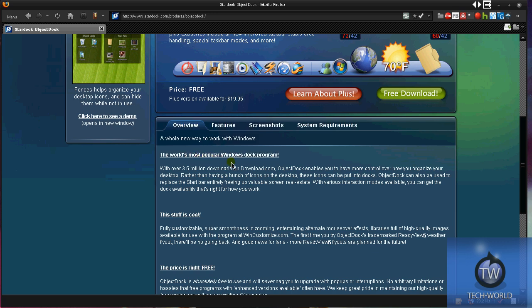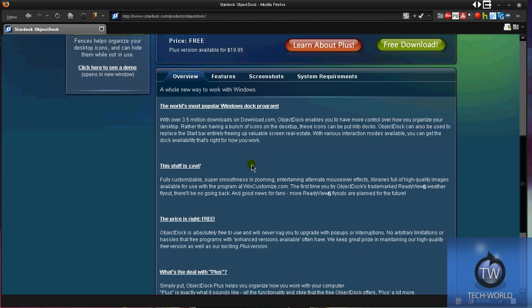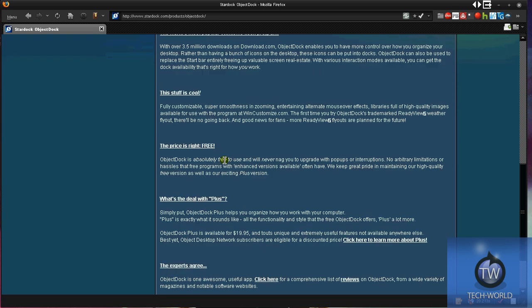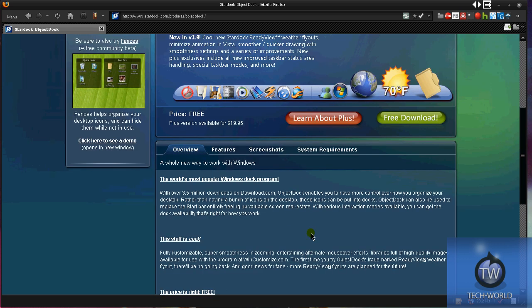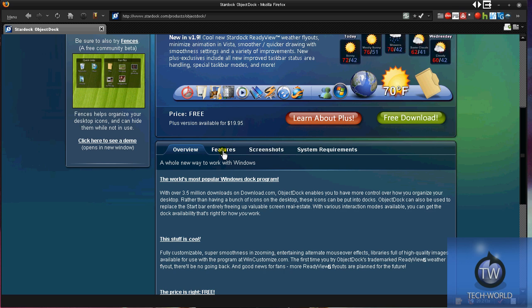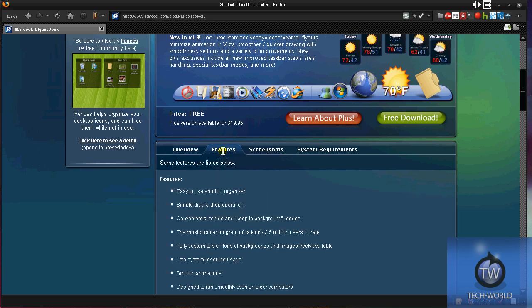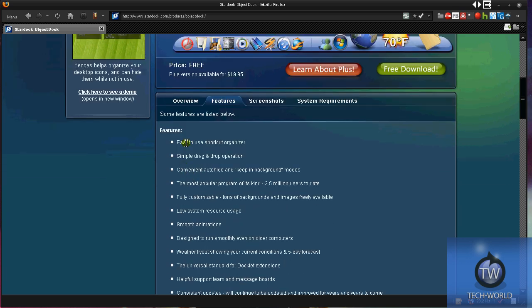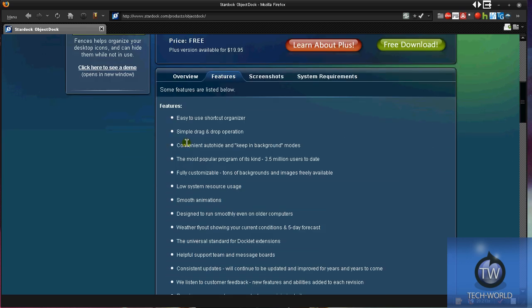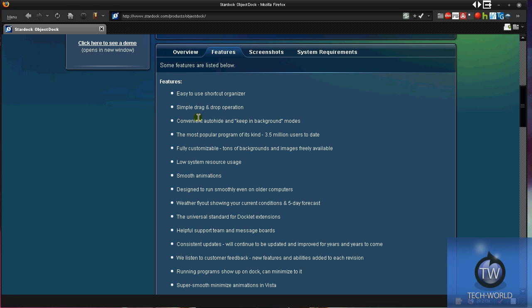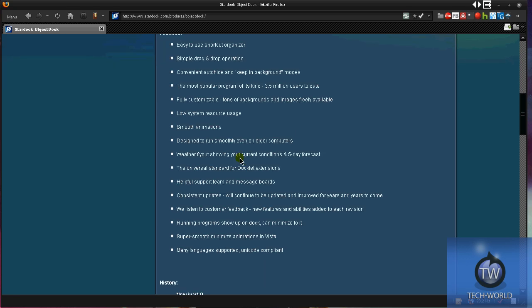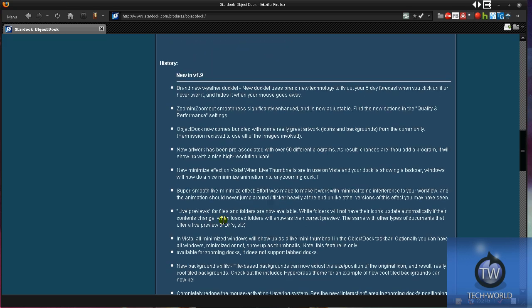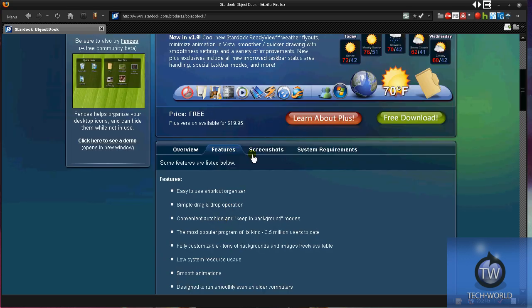It's the world's most popular Windows dock program with over 3.5 million downloads. Plus is the add-on version that you pay for, but the free version has no ads and works great. Features include easy-to-use shortcut organizer with simple drag-and-drop operations.